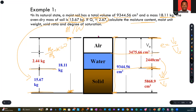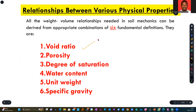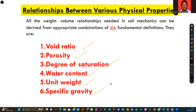Now, relationships between various physical properties. All of the computations we shall be doing in this lecture or chapter will mostly deal with void ratio, porosity, degree of saturation, water content, unit weight, and specific gravity. These are the six fundamental definitions you need to know and know how to derive.